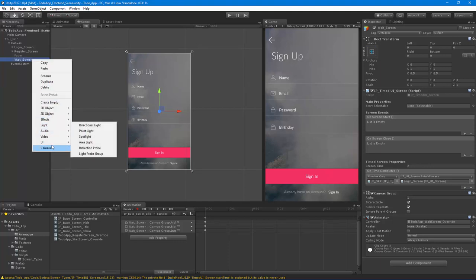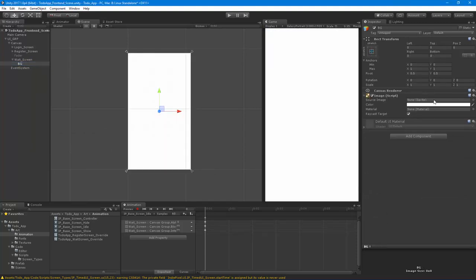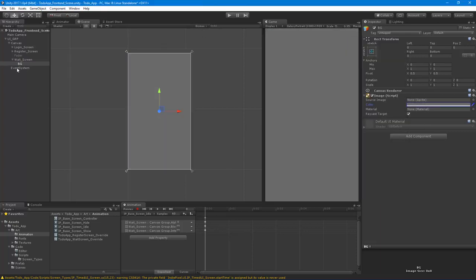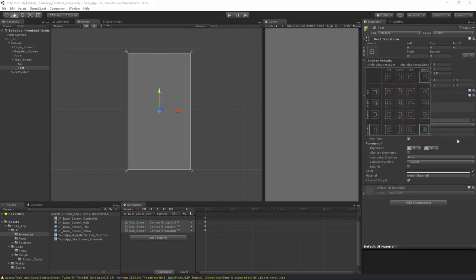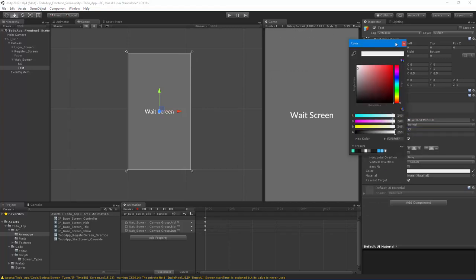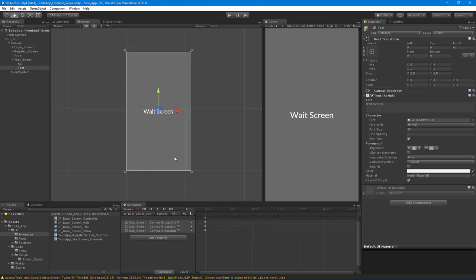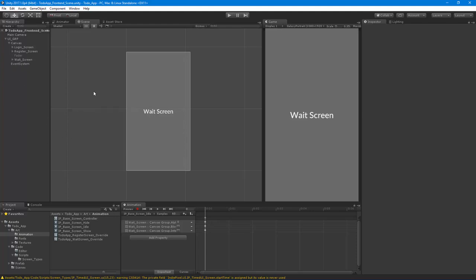All we need to do now is put in an image — I'll call it 'bg' and make it light gray so we can tell the difference — and add some full-screen text that says 'Wait Screen', just so we can confirm we are in fact switching screens correctly.